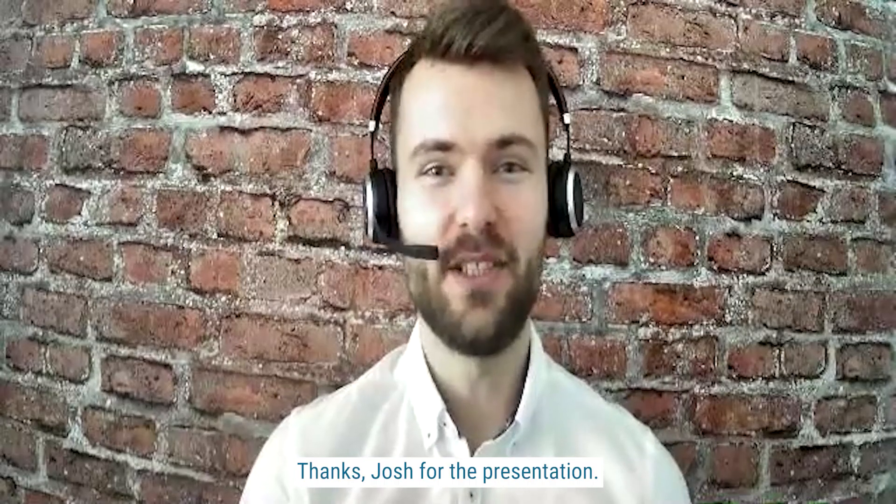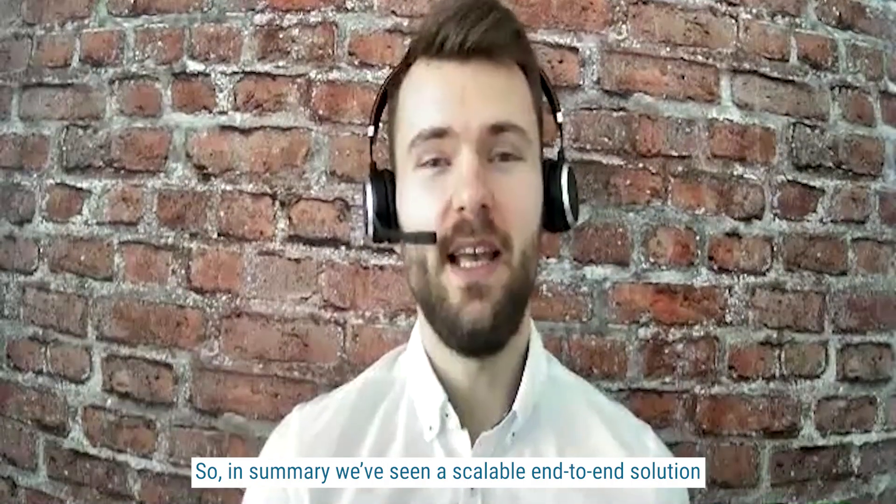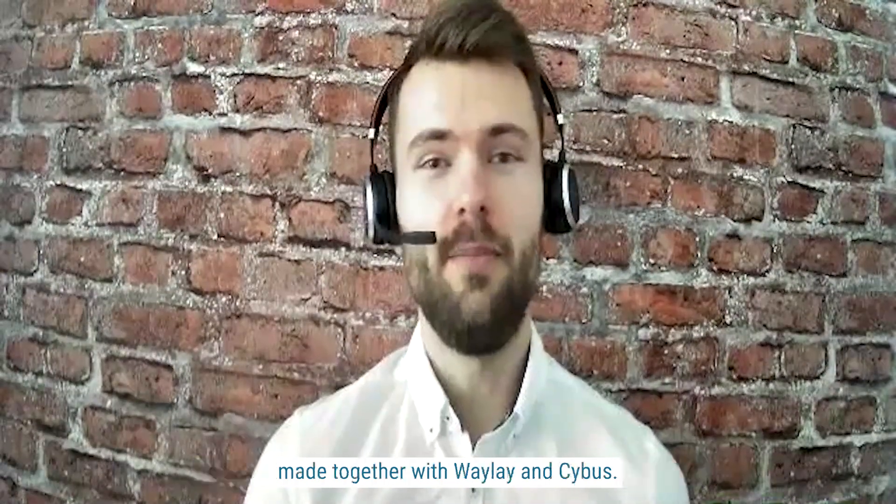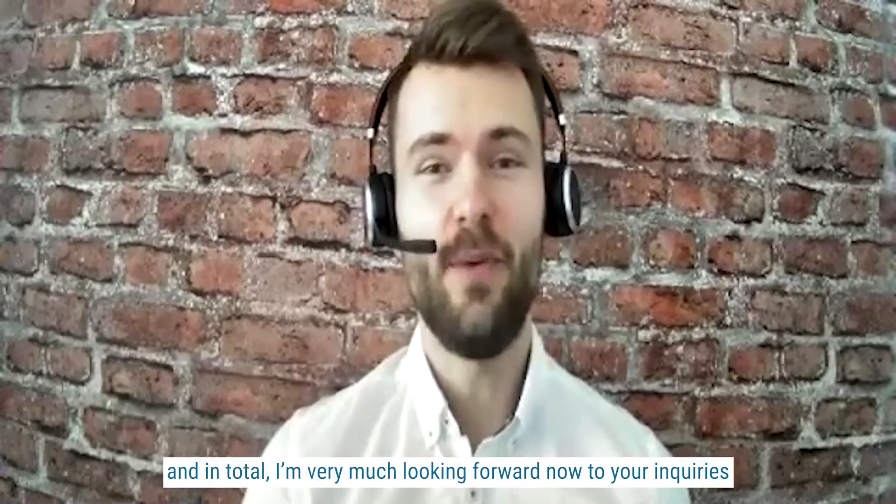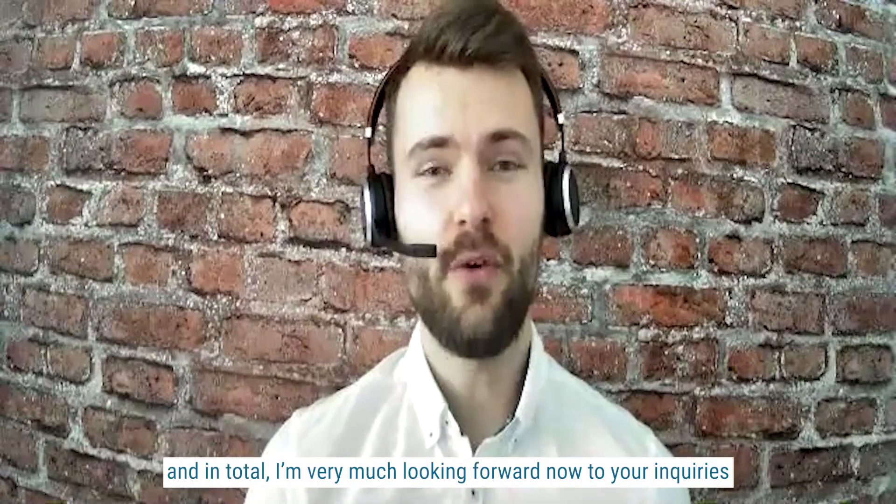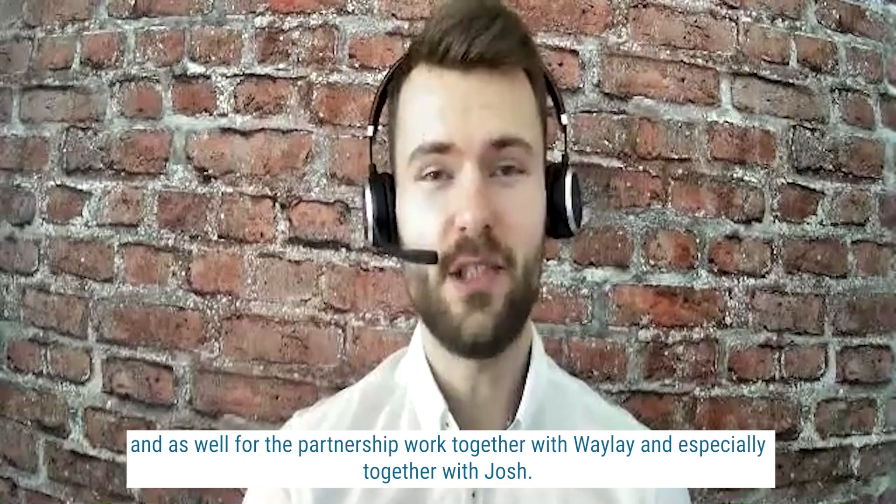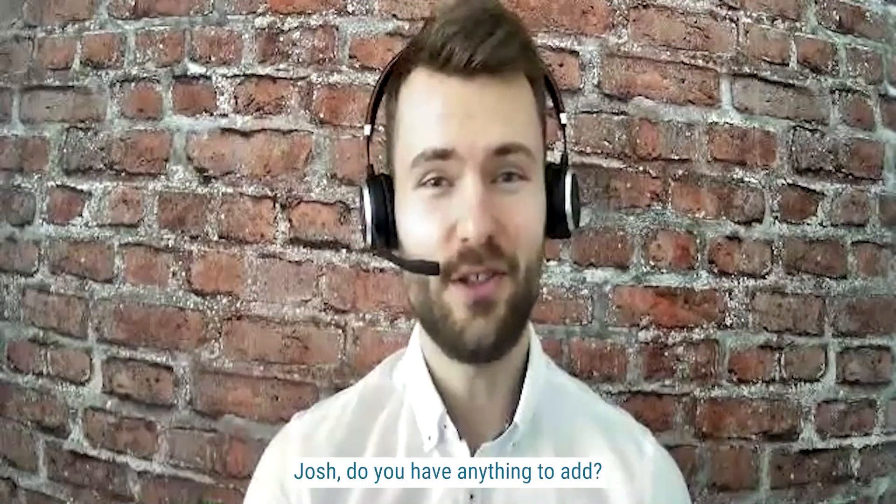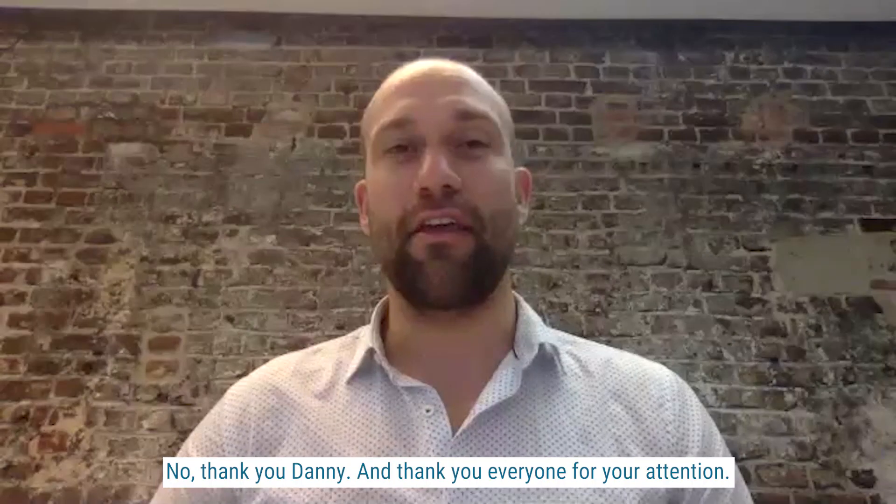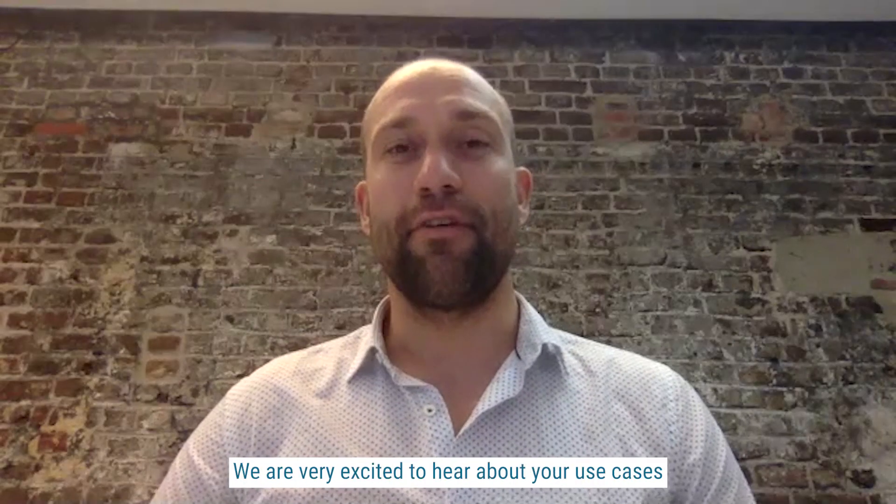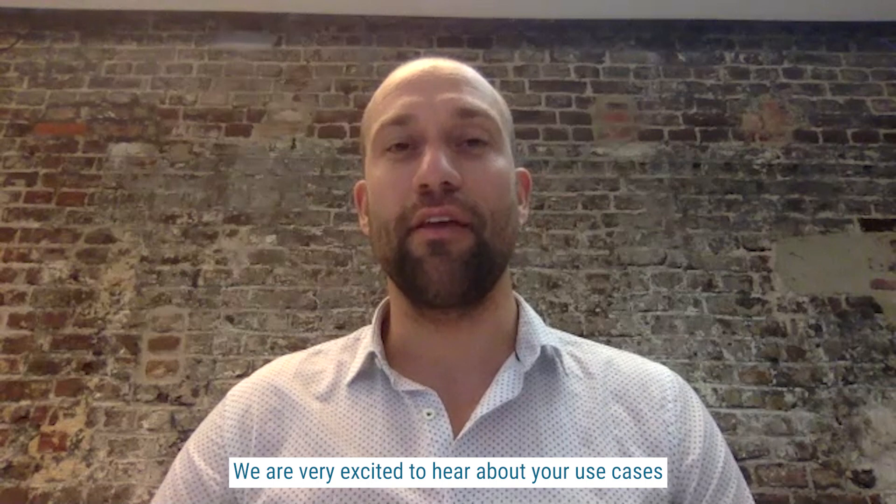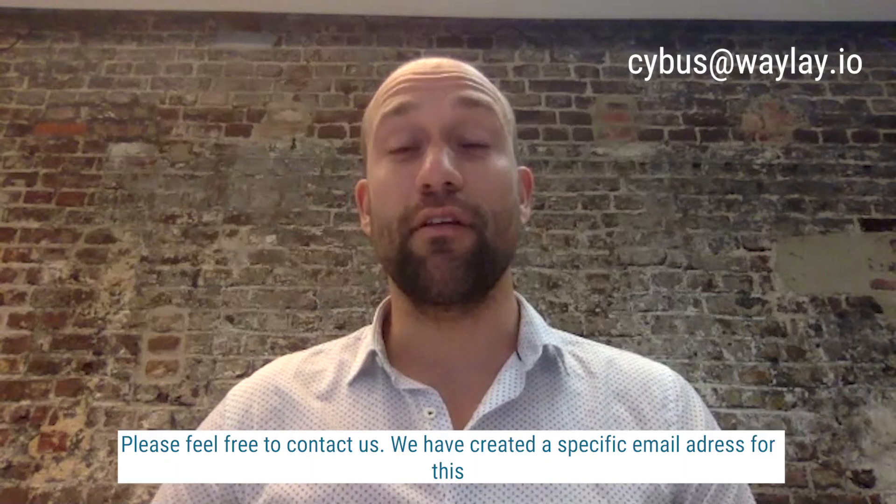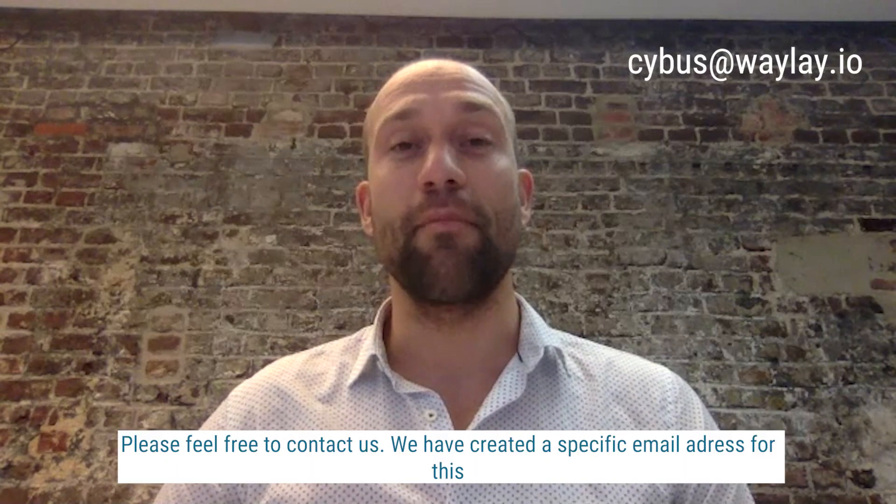Thanks, Josh, for the presentation. So in summary, we've seen a scalable end-to-end solution made together with Waylay and Cybus. And in total, I'm very much looking forward now to your inquiries and as well for the partnership work with Waylay and especially together with Josh. Josh, do you have anything to add? No, thank you, Danny. And thank you, everyone, for your attention. We are very excited to hear about your use cases. Please feel free to contact us. We have created a specific email address for this, which is cybus.waylay.io. Looking forward to hearing from you.